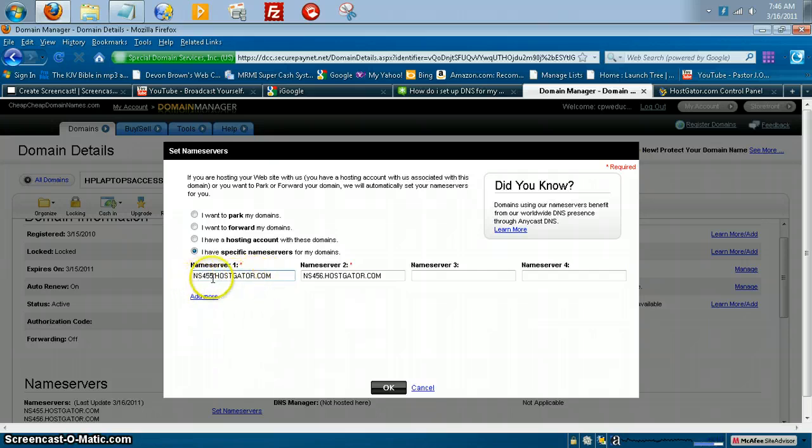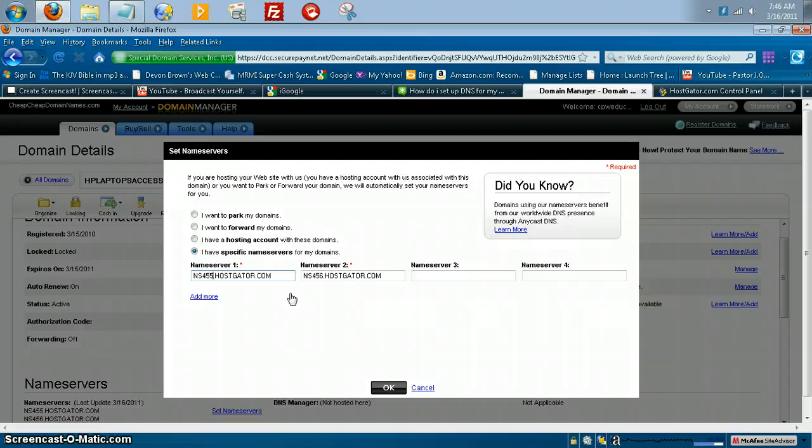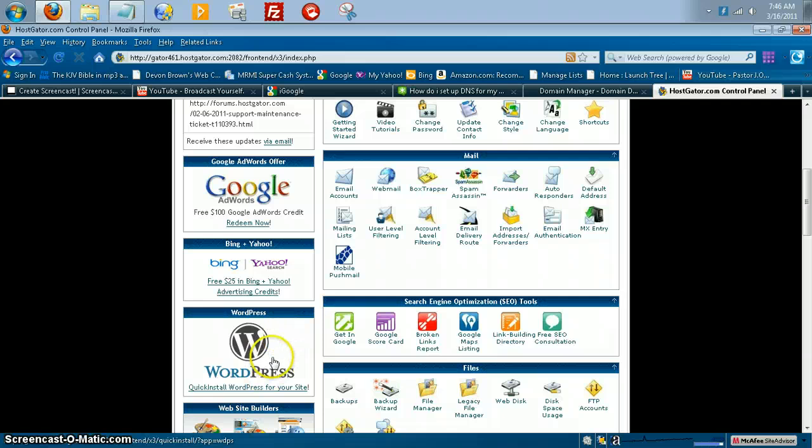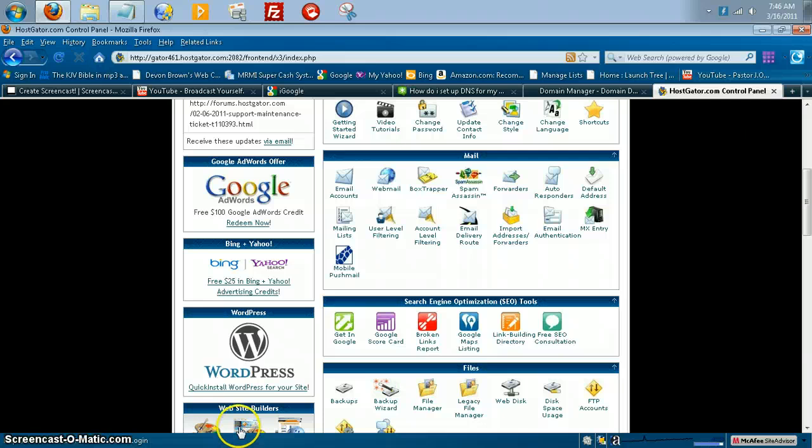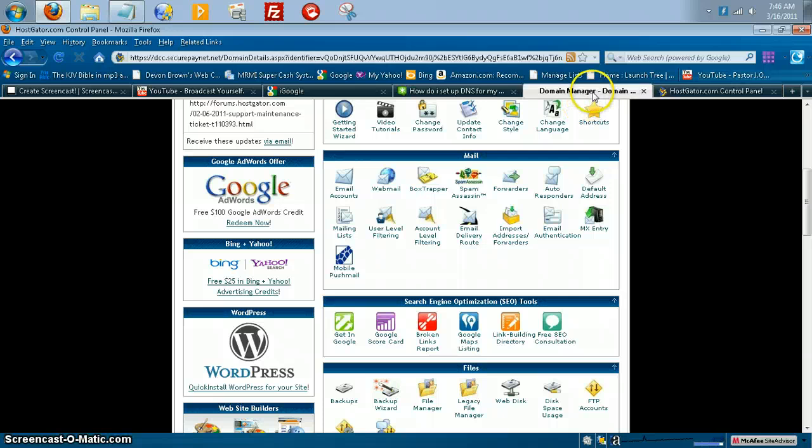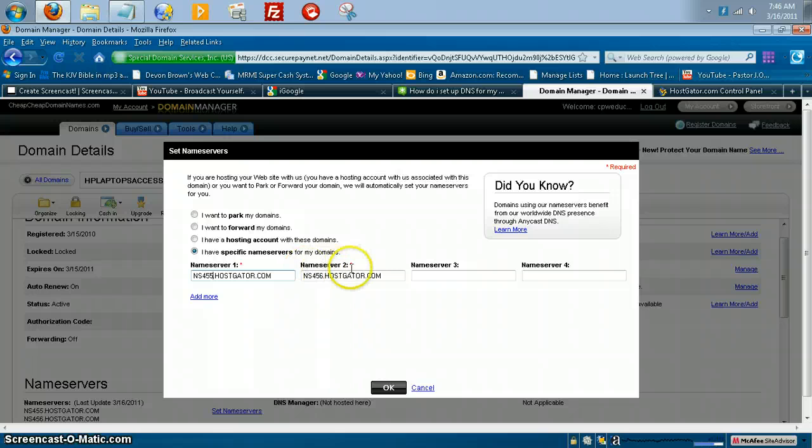And like I said, these are just an example. But say, this will be the format how they would look. One would say NS455.hostgator or whatever the number is. Of course, you get the picture. But just say, for example, I got my name servers from my hosting company. So what I would do, I would get them from here. And of course, like I said, I can't show you the whole picture. But they would be down here. And I will put them right there. And domain name server 1 and name server 2.